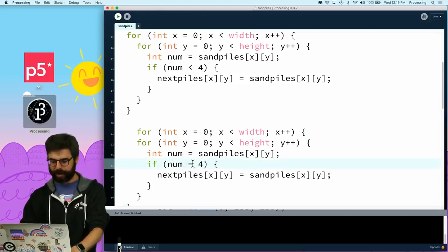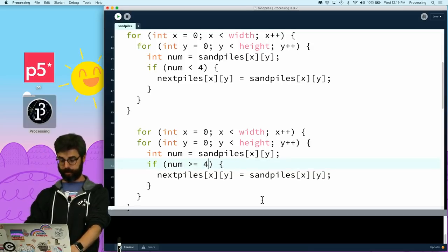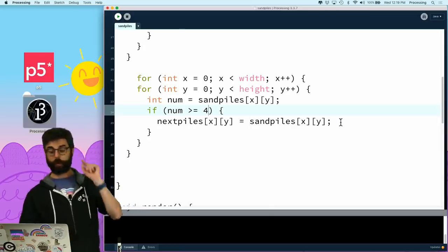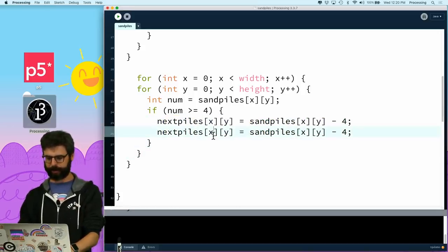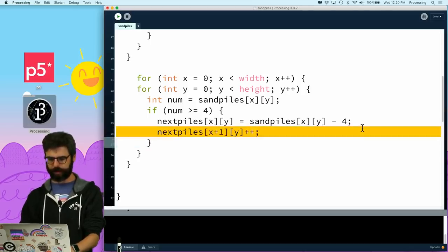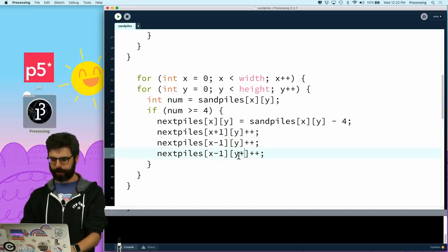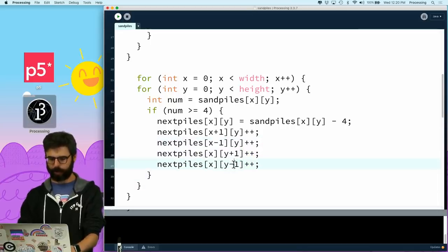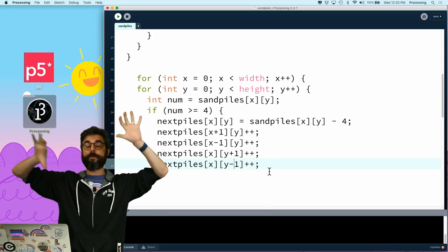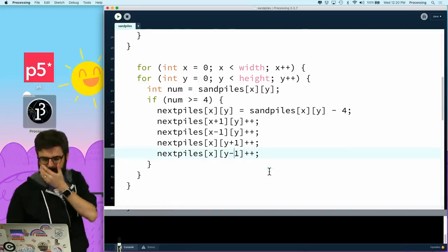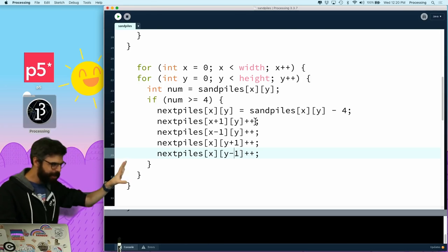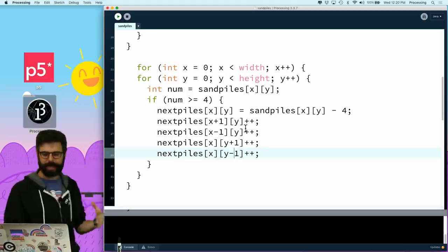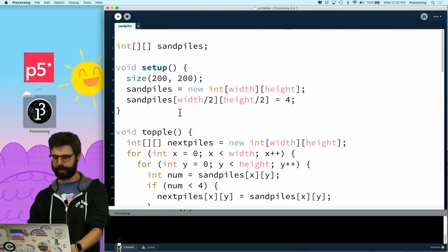Then what I'll do afterwards is I'll do this exact same loop again. But if the number is greater than or equal to four, greater than or equal to four, then next piles will equal what it currently was minus four. So subtract those four. And then all of the neighbors, x plus one, x plus one, x minus one, y plus one, and y minus one will each increase by one. So I need to additively, because there could be multiple piles with more than four on different sides need to be able to add everything together. So I think if I just take the current amount of sand, subtract four, and then send each of those four grains of sand out to each of the four neighbors, this should be good. And then at the end, the sand piles is now next piles.